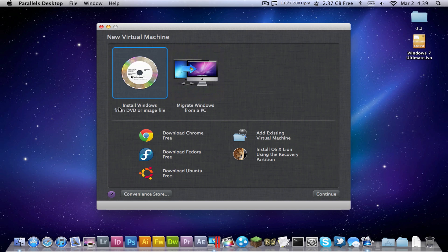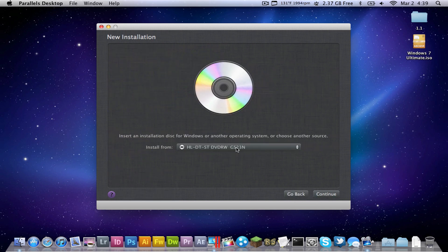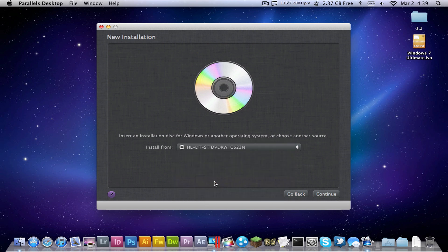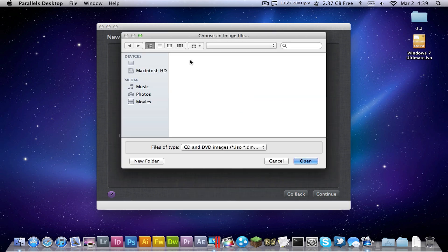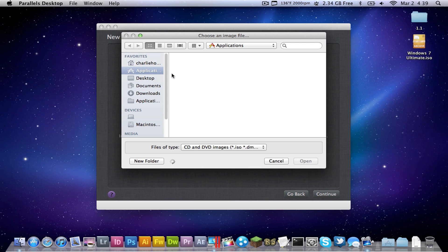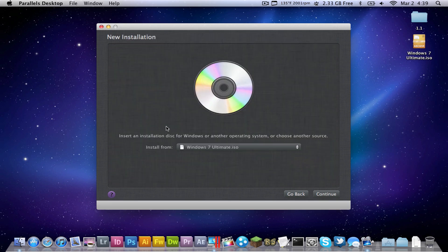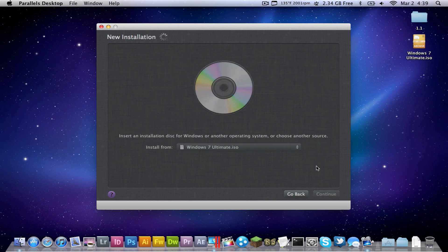Then you're going to click install Windows from DVD or image file, continue, and you're going to want to go to choose image file. I have one on my desktop, Windows 7, so go to desktop, and then it will be right here, Windows 7 Ultimate.ISO, and then go to here, continue.